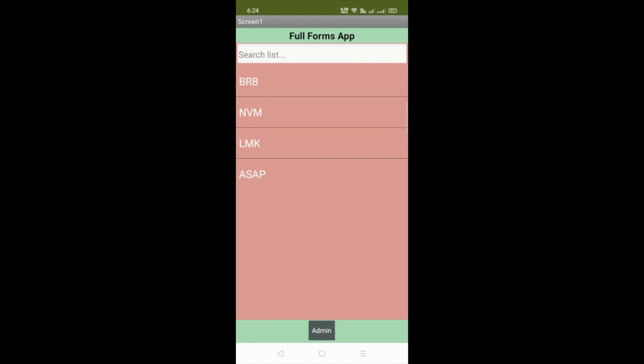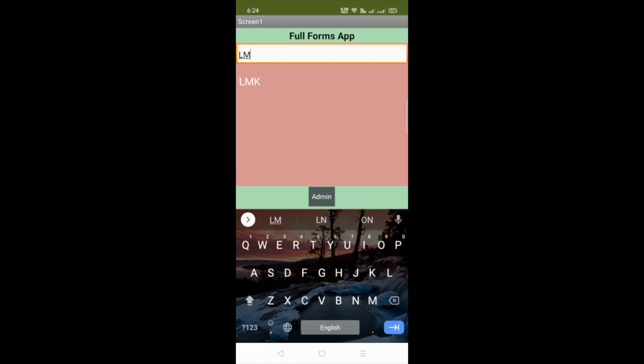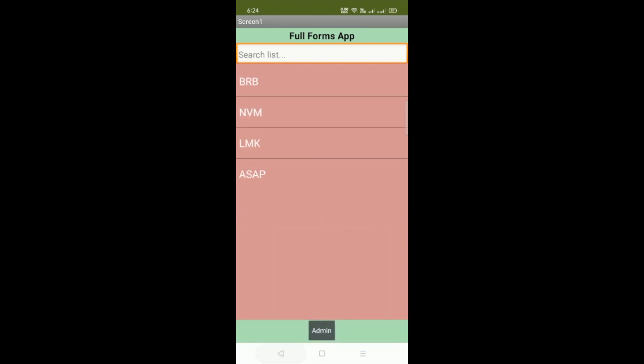Now you can search all these words. Suppose let's search LMK, right this one. Now let me just click on any word.